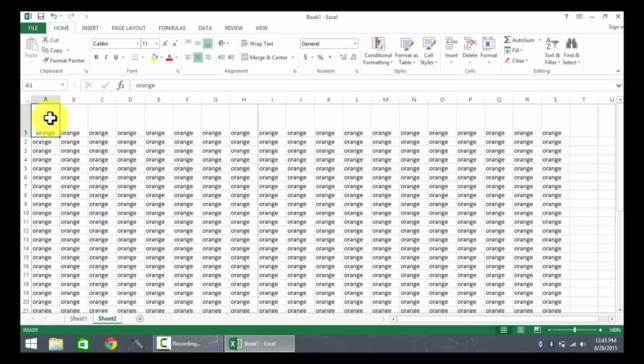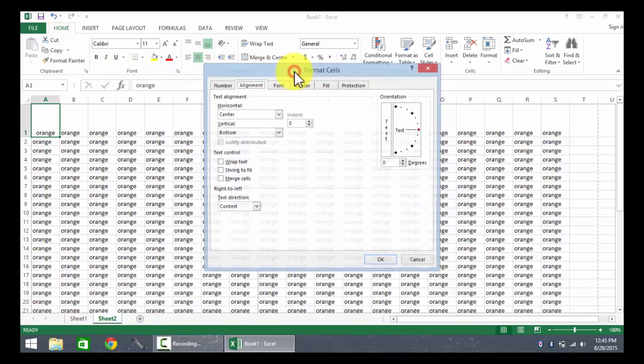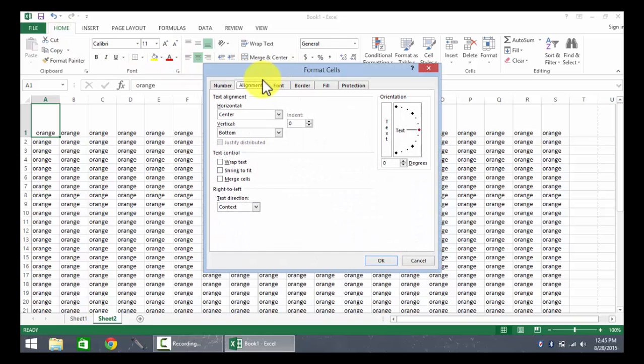With A1 now being active, I'm going to go back to the Home tab, take a look at the alignment group, and click on the dialog box launcher. Now I can see the alignment tab.